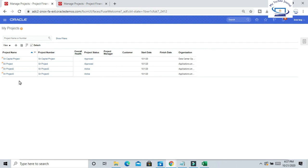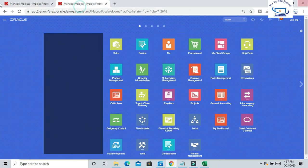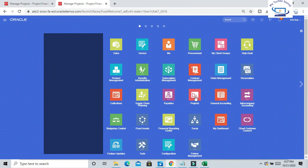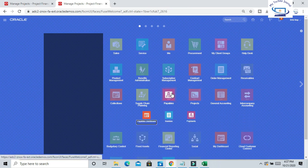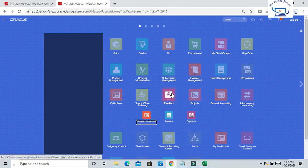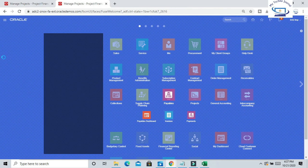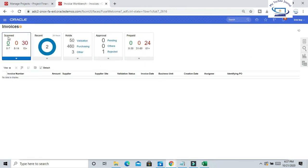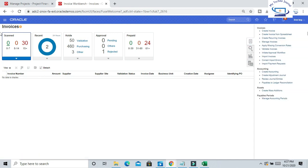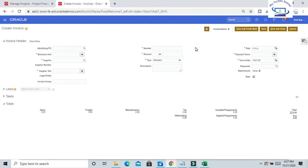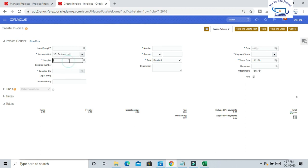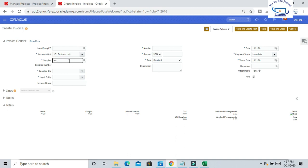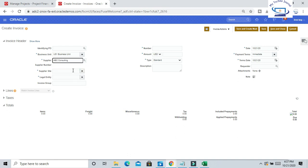What I need to do is go to Oracle Payables and create one supplier invoice. Go to Payables and Tax, Family, Creating Invoice. Give the business unit name US1 Business Unit. Supplier is ABC Consulting.